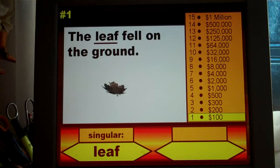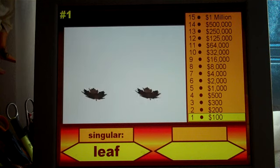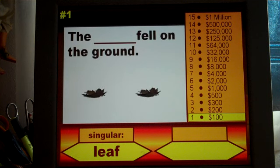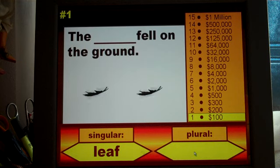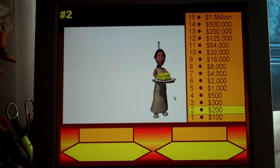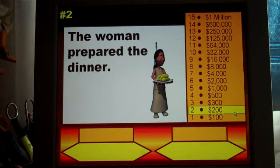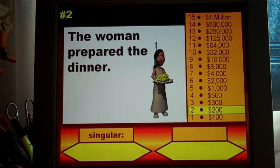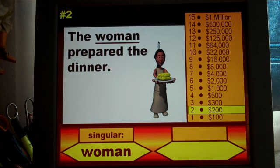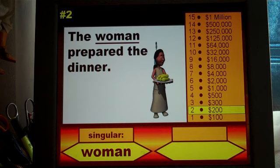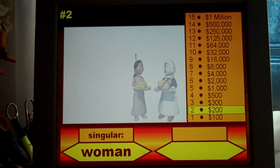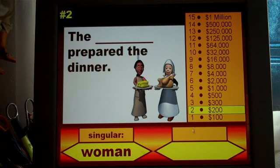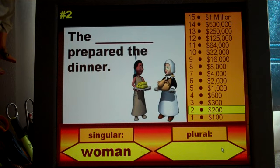The first sentence is 'The leaf fell on the ground.' The singular form of the word is 'leaf' — they would write this on their answer sheet. Then the slide changes to 'The blank fell on the ground' and now they need to write the plural form of that word. On question number two, worth $200, 'The woman prepared the dinner.' They're given the singular form; I want them to write it on their scorecard for practice, and then write the plural form for 'The blank prepared the dinner.'